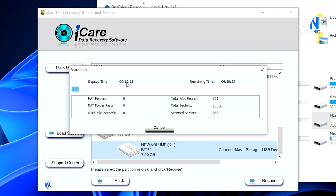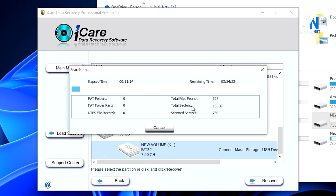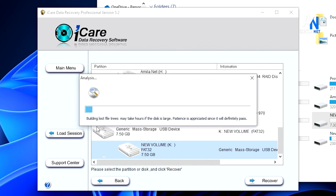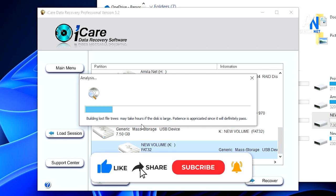I will be able to scan the screen. I will scan the remaining time. I will be able to recover the files. I will be able to read the window. I will close it to the end of the video. I will stop it and build the lost file. I will scan the disk and give it a little bit.